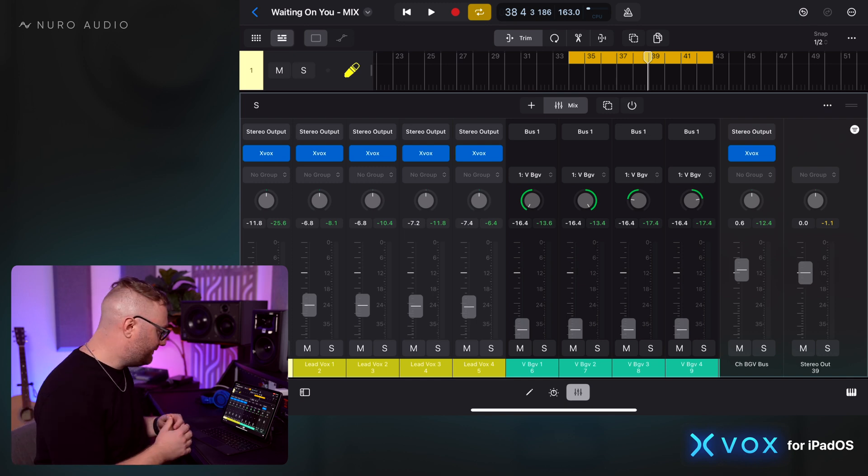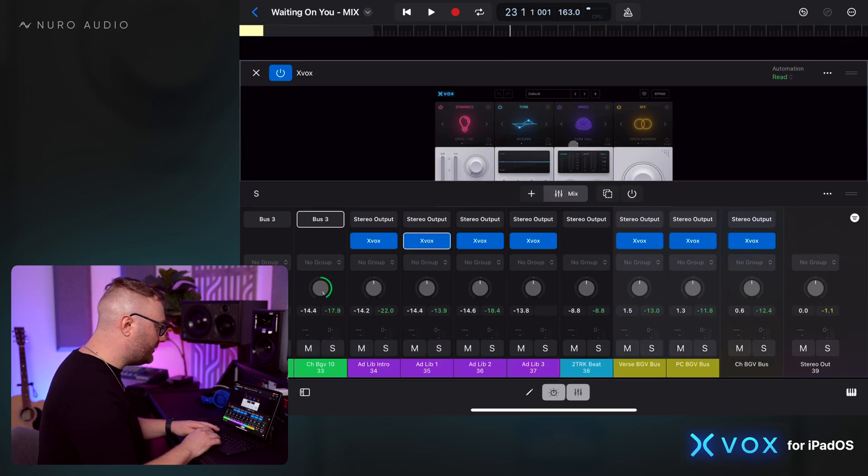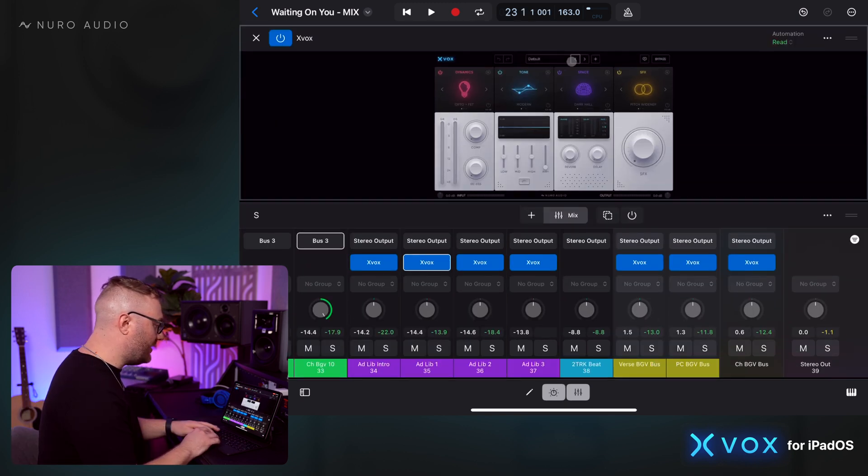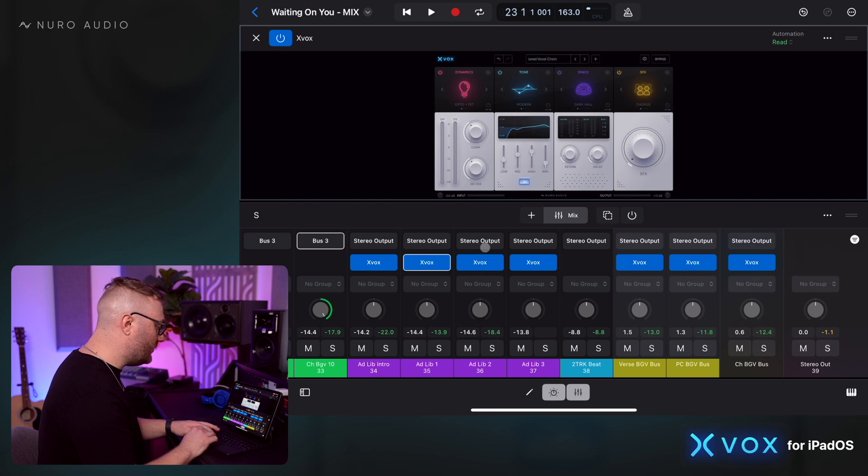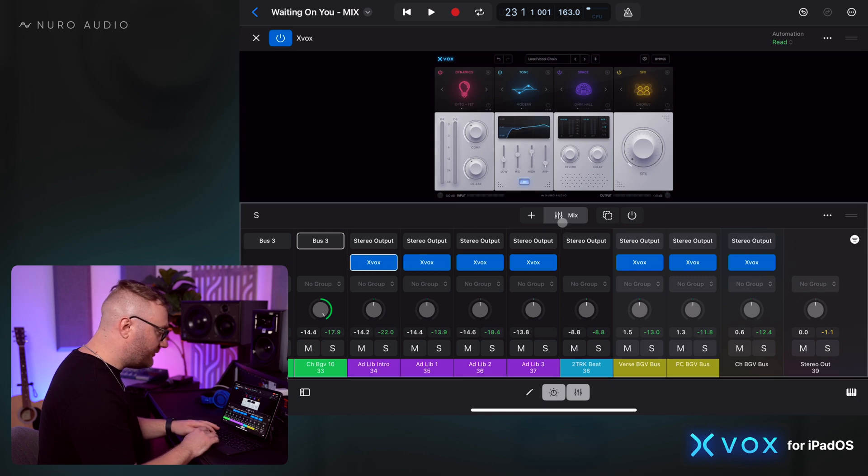There's a few more vocals to touch on, and that is the ad libs. For these ad libs, I'm going to start with the same lead vocal chain. That'll give us a good starting point.